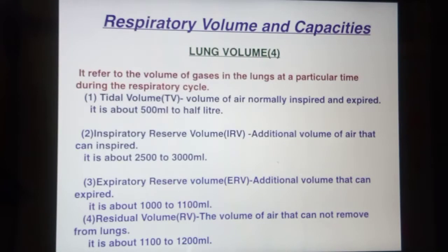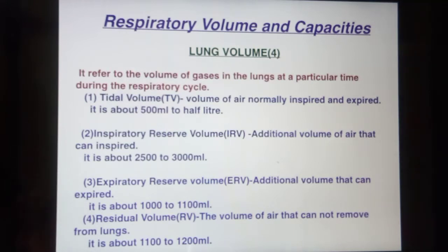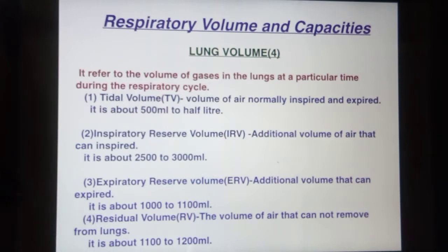Hello everyone and welcome to my channel. Today we will learn about respiratory volume and capacity. Respiratory volume refers to how the lungs increase in volume during inspiration and decrease during expiration. Capacity refers to how much oxygen you can inhale and carbon dioxide you can exhale. The size of the lungs is called lung volume.